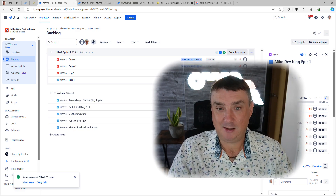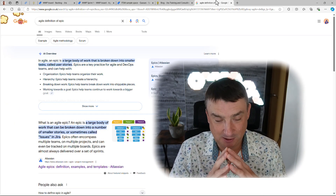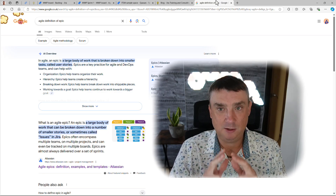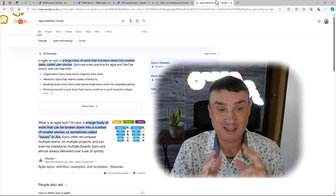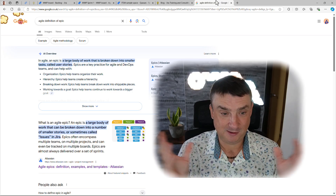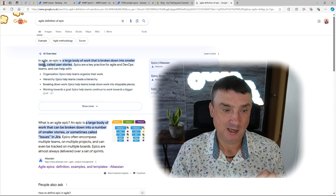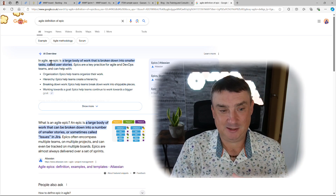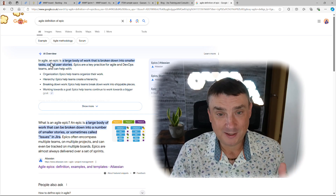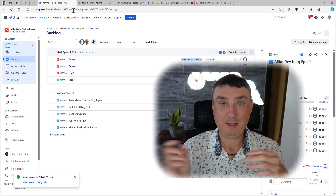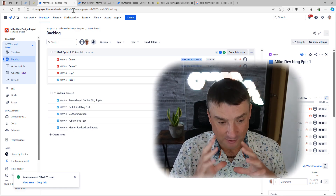First, let's go into Google and ask what the hell an epic is. In Jira, an epic is a special issue type — but it is an issue type. The definition from agile is that it is a large body of work. In simple words, an epic is a large task.